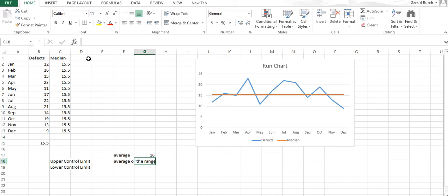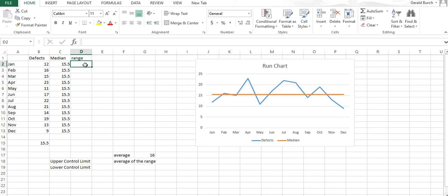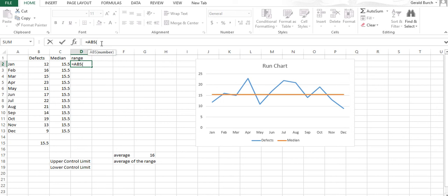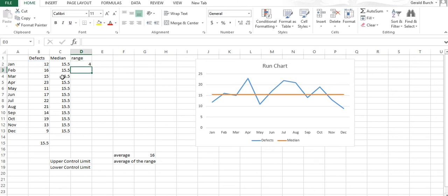Now we can collect the range by saying equals absolute value, because we want to see exactly how far things are. Equals 16 minus whatever the value here is.